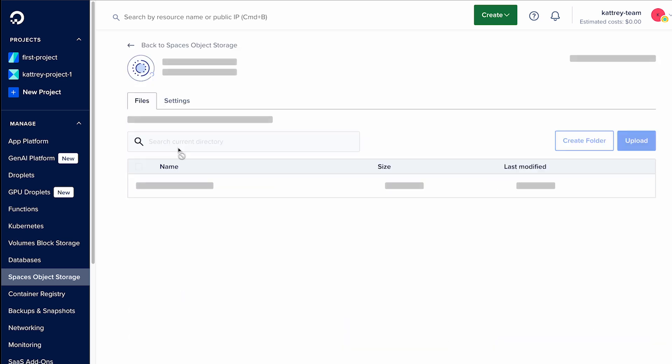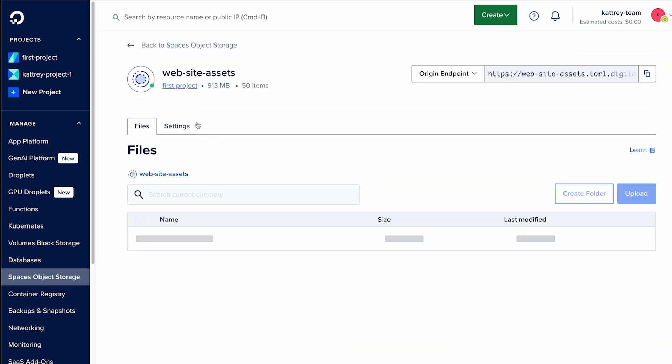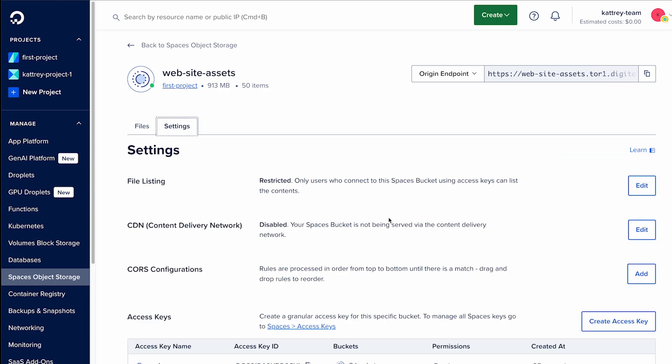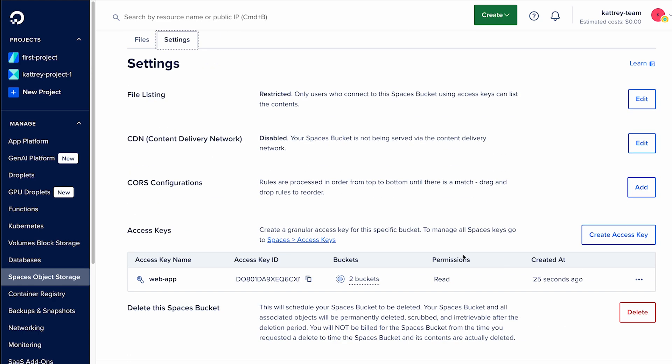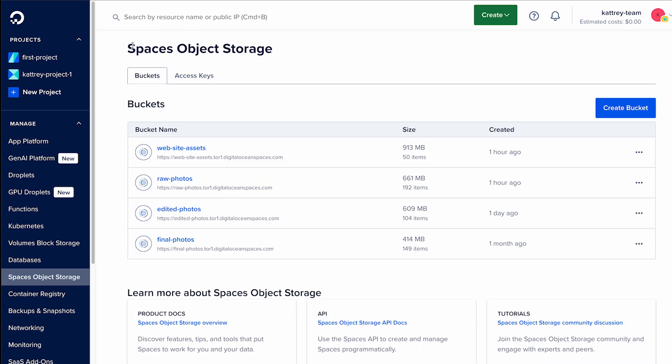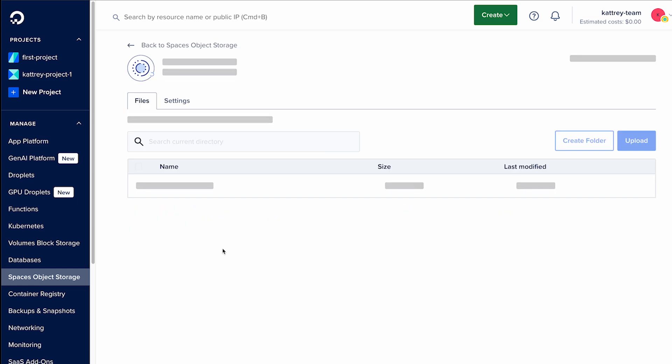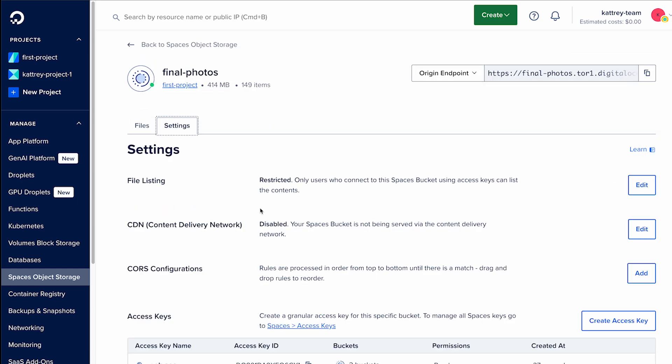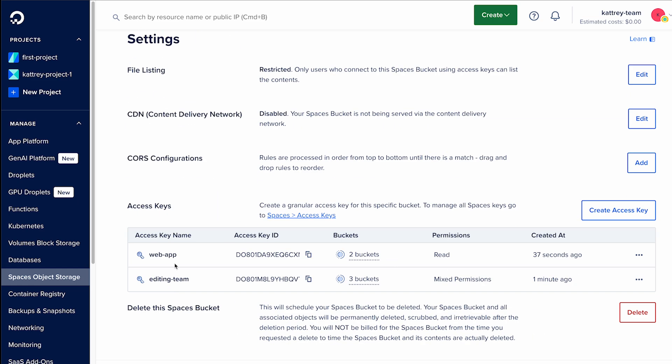You can see who has access to the website assets bucket by going into the settings tab and seeing that one access key is able to access this bucket, and the same with the final photos bucket. You can see that the web app has read access to this bucket and the editing team also has access to this bucket.